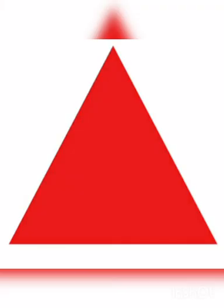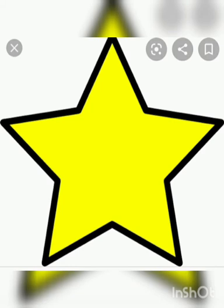Today we have learned some common shapes and they are circle, triangle, square, rectangle, star, and oval.